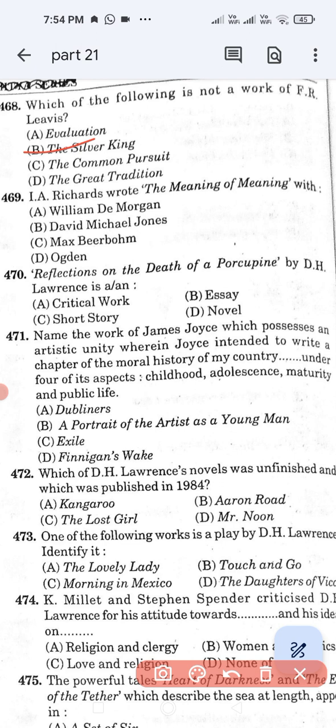Question number 468: I.A. Richards wrote 'The Meaning of Meaning' with — Option A: William De Morgan. Option B: David Michael Jones. Option C: Max Beerbohm. Option D: Ogden. The correct answer is Option D, Ogden.